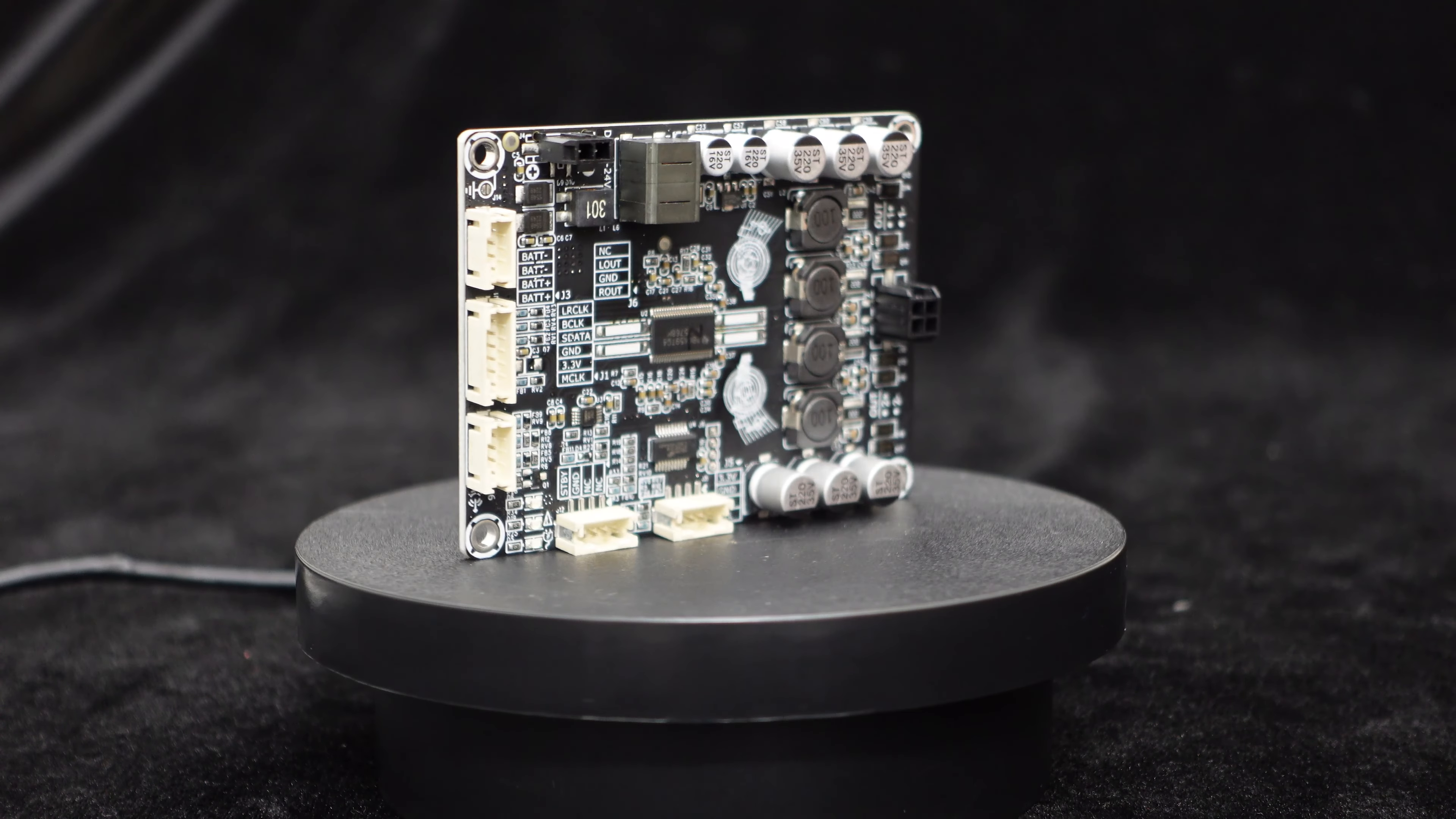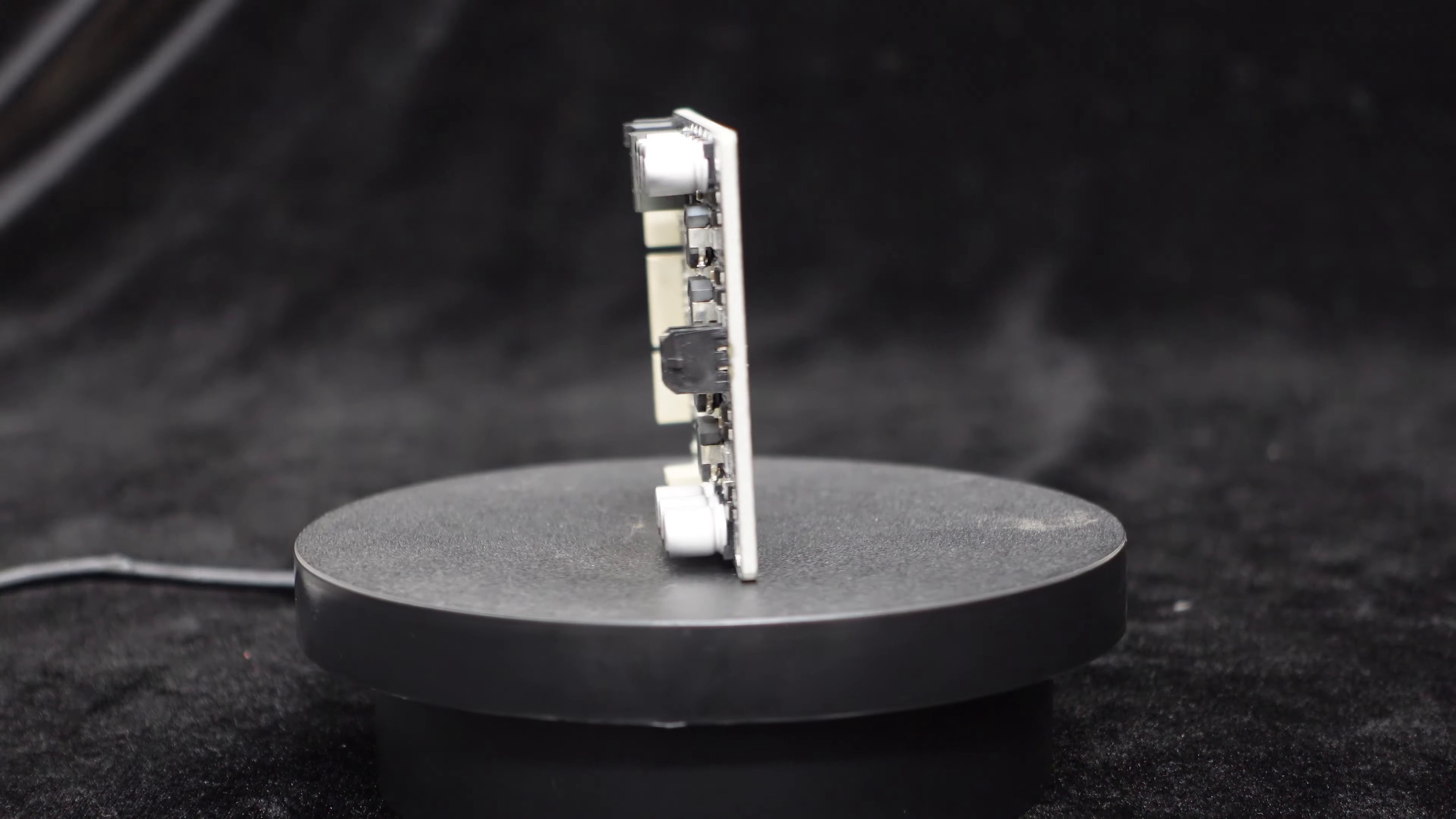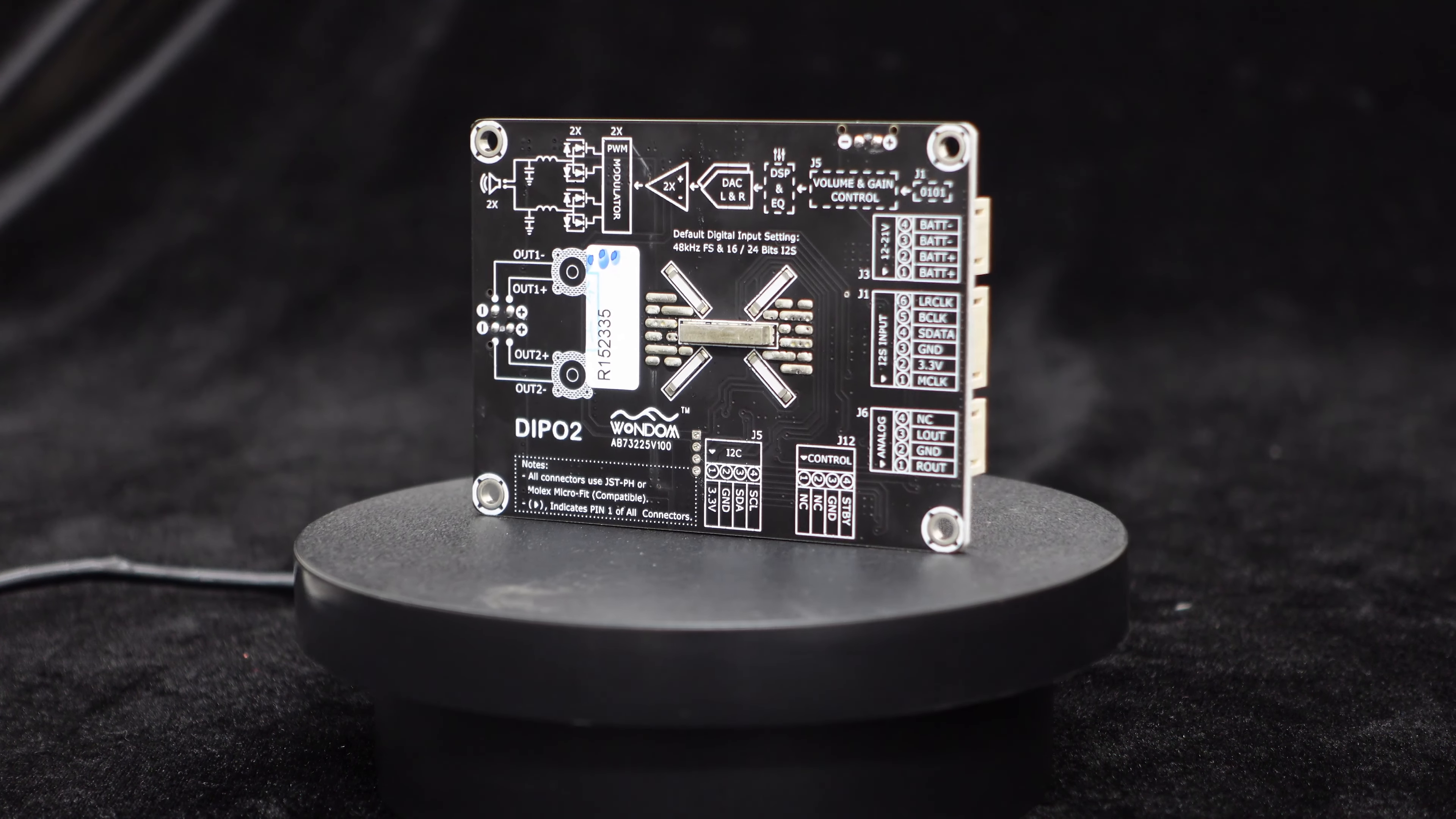Additionally, the Dipo 2 amplifier board integrates comprehensive protection circuits, including protection against over-temperature, over-current, over-voltage, short-circuit, and reverse polarity, ensuring a longer lifespan.